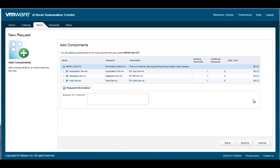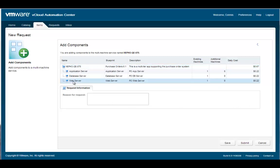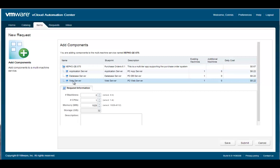The add components dialog displays a table of the different types of component machines that I have in the service. It contains information about each component machine type, including how many machines are currently provisioned. The first step is to select the type of component machine that I want to add. This displays all of the attributes of the component machine type that I want to add.